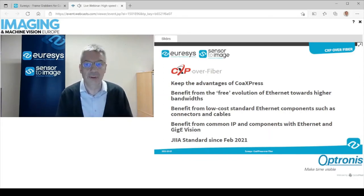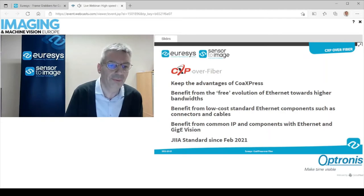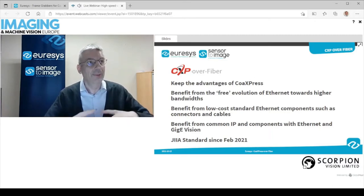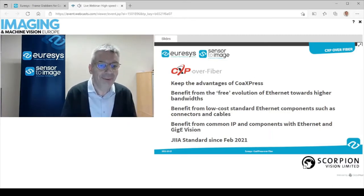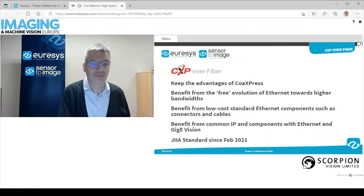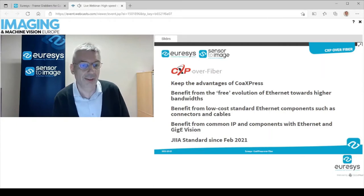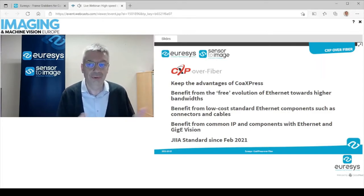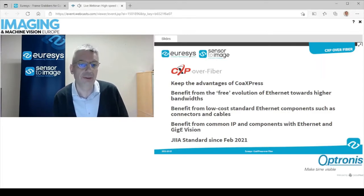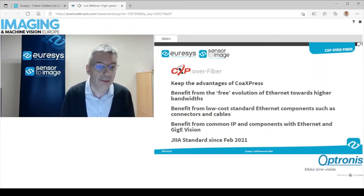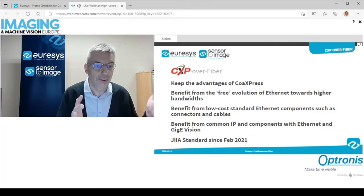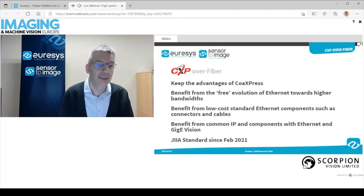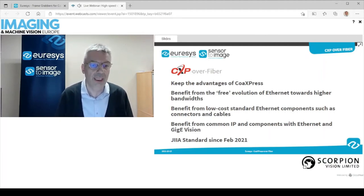It's especially important for camera makers — and also maybe a little bit for frame grabber makers. Camera makers are going to benefit from common IP and components between CoAxpress over fiber and Ethernet and GigE Vision cameras. Urasys and Sensors to Image originally designed the CoAxpress over fiber standard, but it's now adopted by the CoAxpress workgroup and has been approved as an addendum to the CoAxpress standard by the JIIA — the Japanese Industrial Imaging Association — at the beginning of this year.